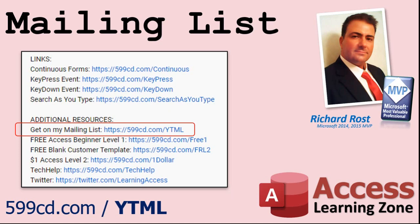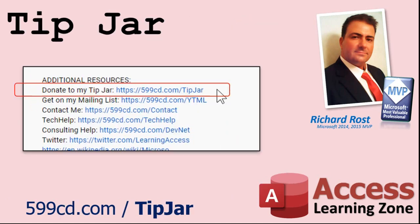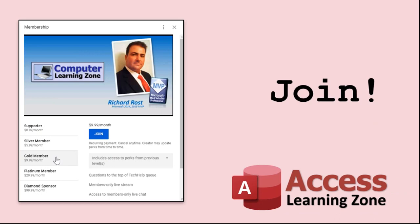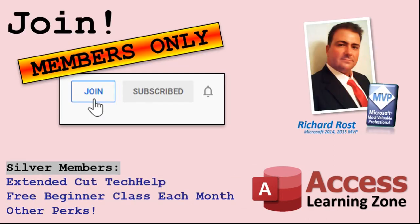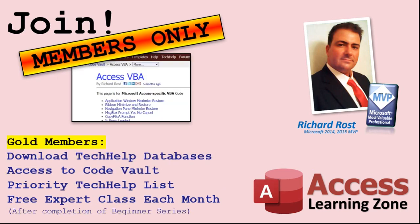YouTube no longer sends out email notifications when new videos are posted. So if you'd like to get an email every time I post a video, click on the link to join my mailing list. Even if you don't want to become a member, feel free to donate to my tip jar. Your patronage is greatly appreciated and will help keep these free videos coming. I got puppies to feed. How do you become a member? Click on the join button below the video. After you click the join button, you'll see a list of all the different membership levels that are available, each with its own special perks. Silver members and up will get access to all of my extended cut tech help videos, one free beginner class each month, and more. Gold members get access to download all of the sample databases.